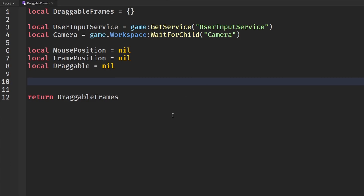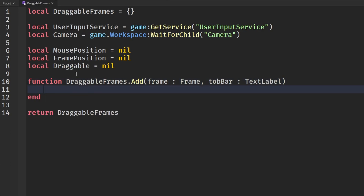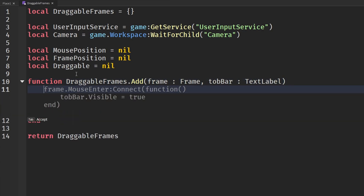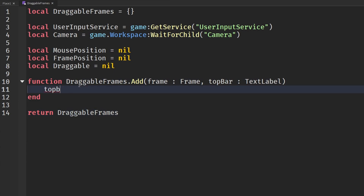Now we create our function. We define function DraggableFrames.add, which takes a frame and a top bar text label as parameters.